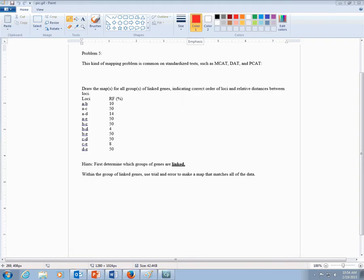And I want to introduce it so that everybody knows how to do this kind of problem. There will be one on the exam like this, and there was one in the lecture also similar. The way that you are looking at this kind of problem is that they've already done two-point test crosses for these genes.